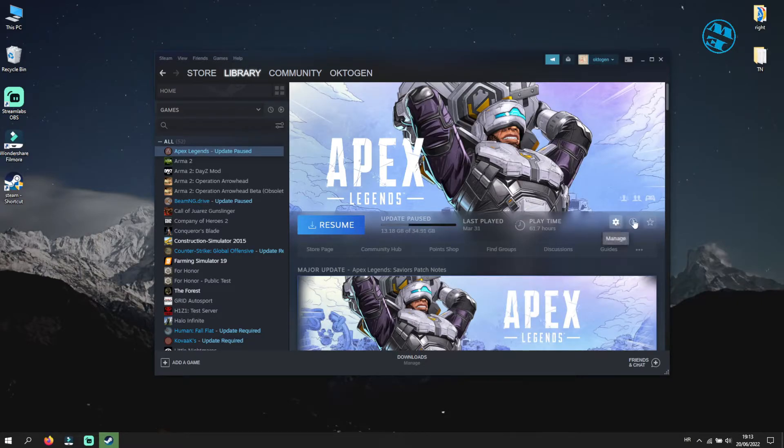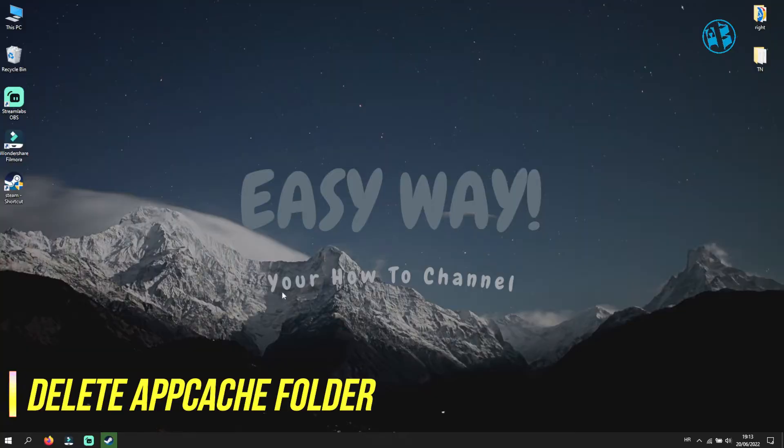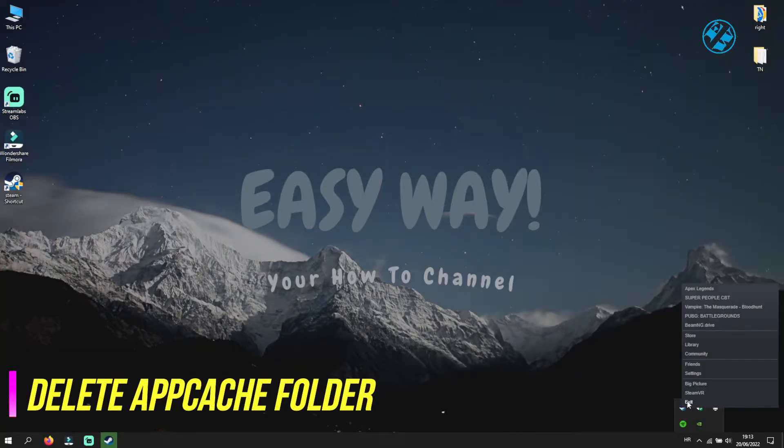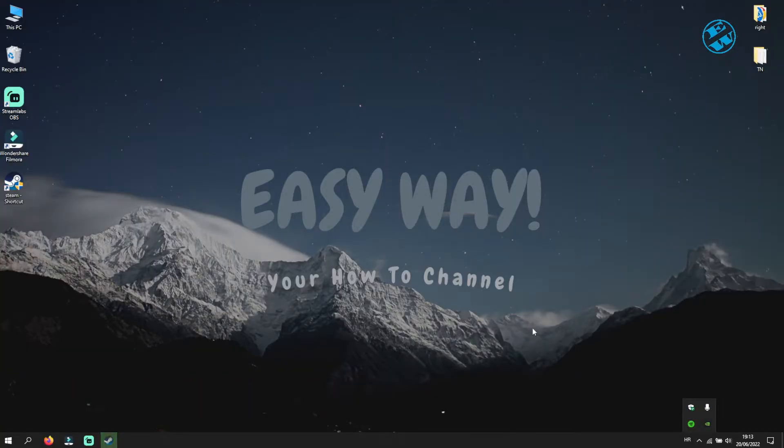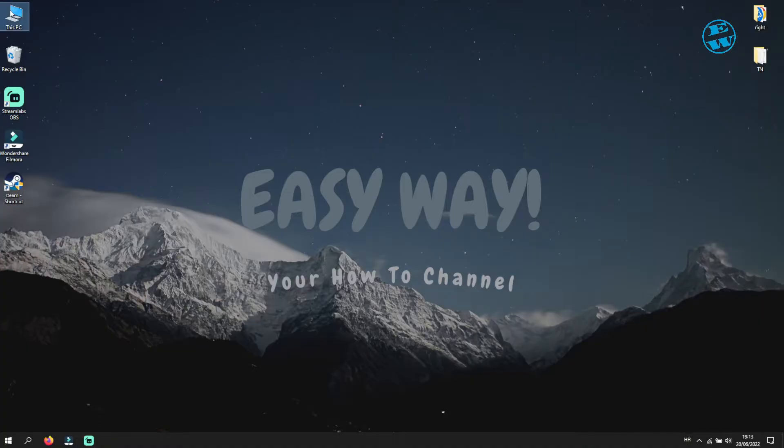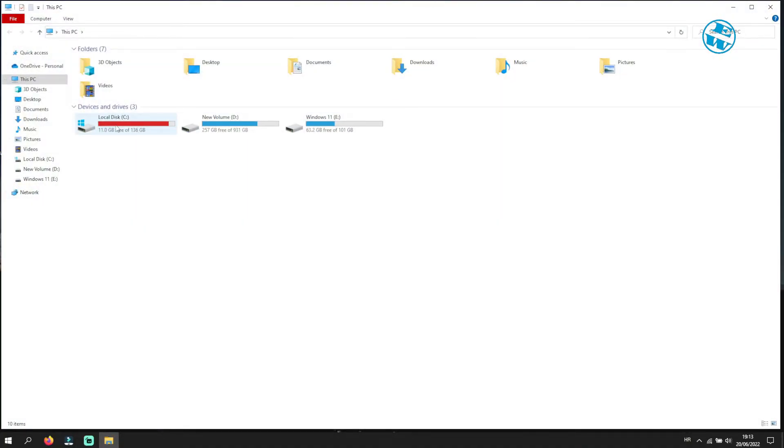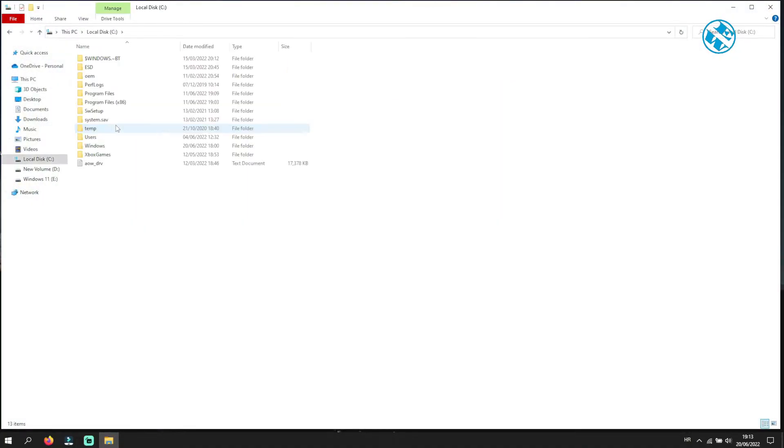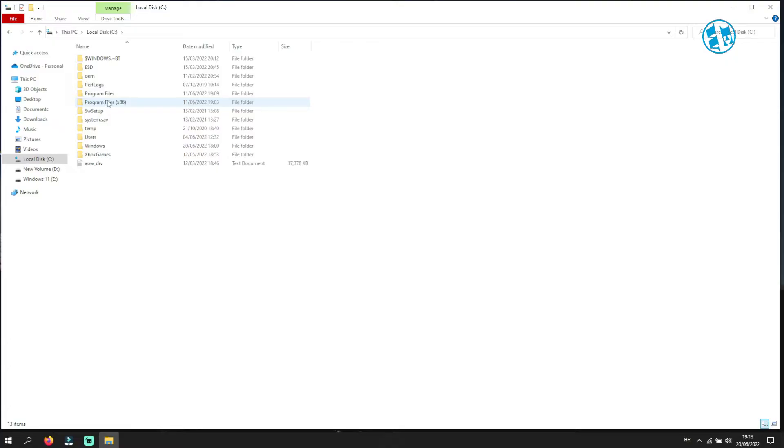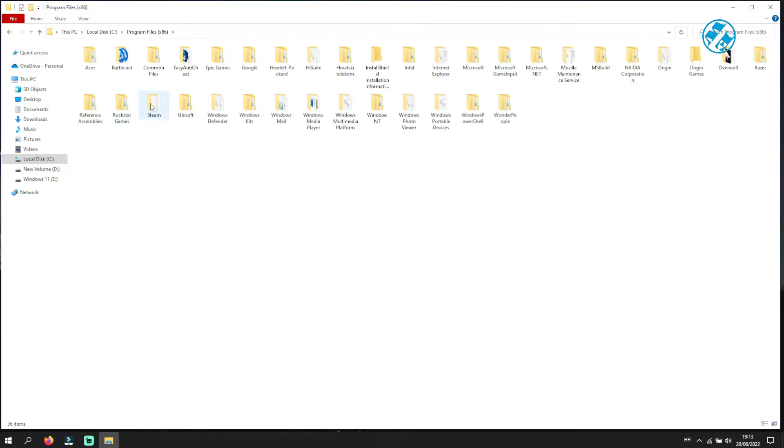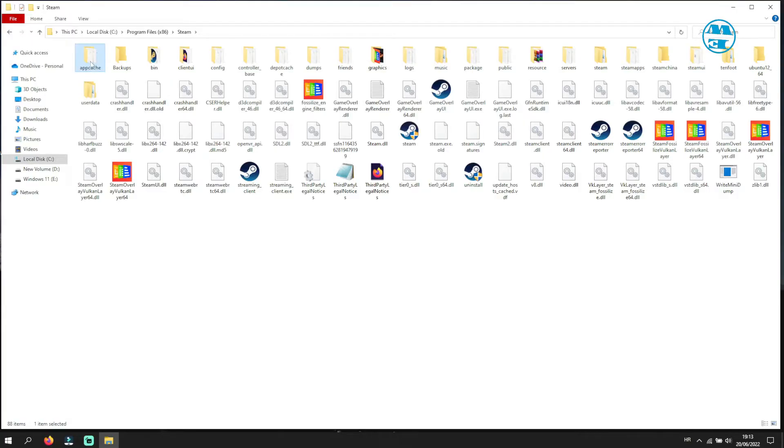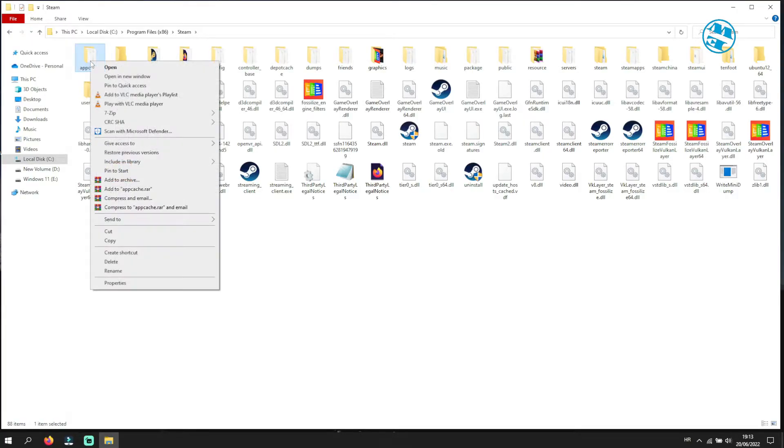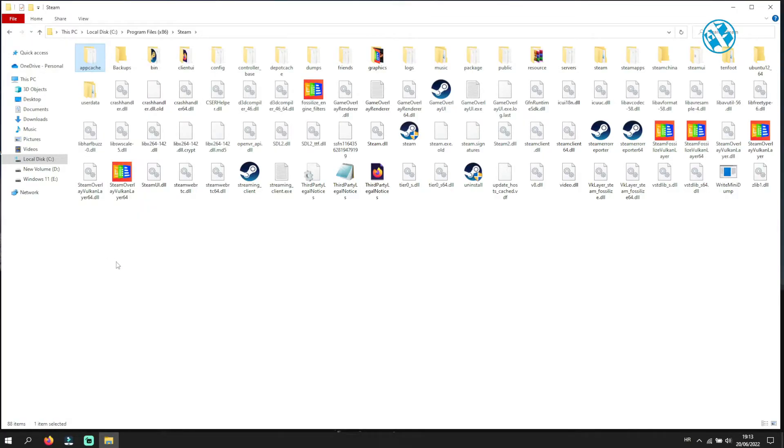Next thing you can do is to delete AppCache. To do that, close your Steam and then open File Explorer. Go to C Drive, then open Program Files 86 Folder, and then open Steam Folder. Find AppCache Folder, right click on it, and select Delete.